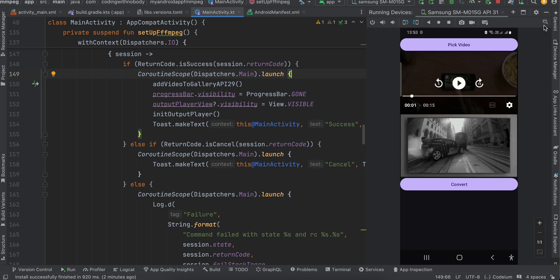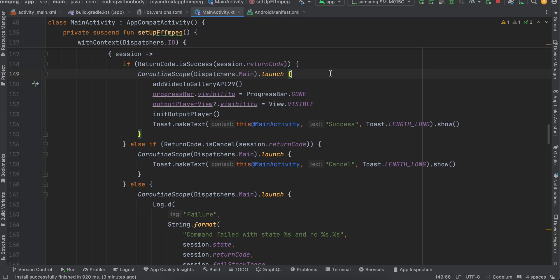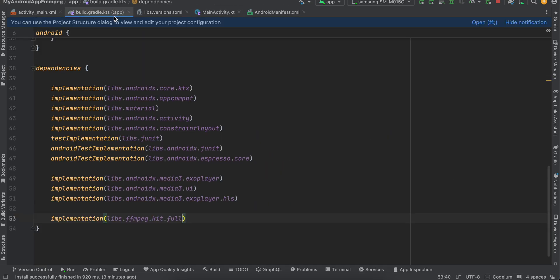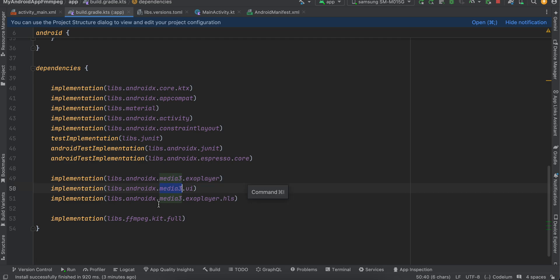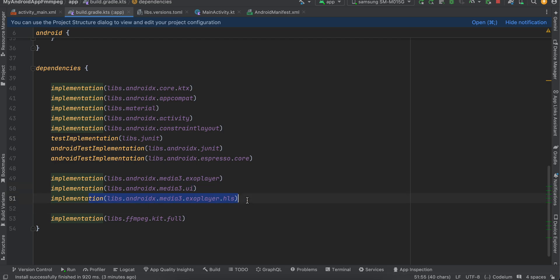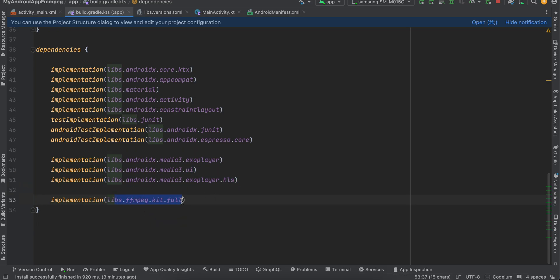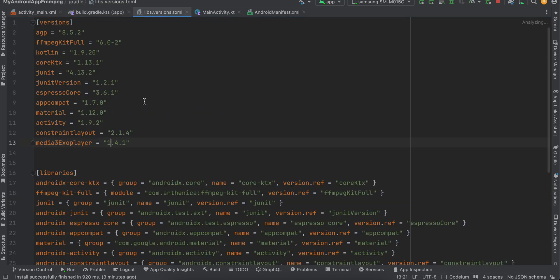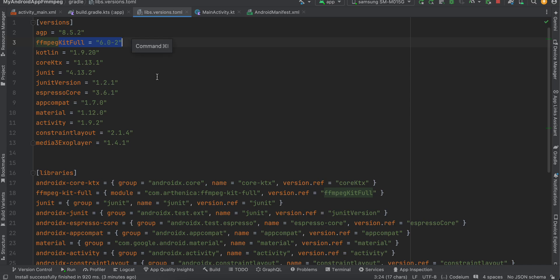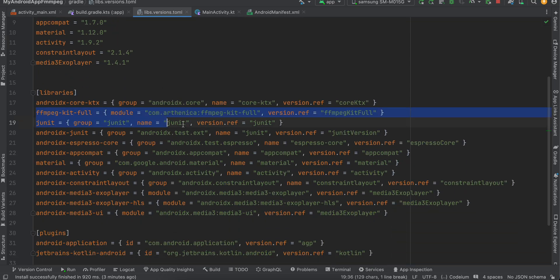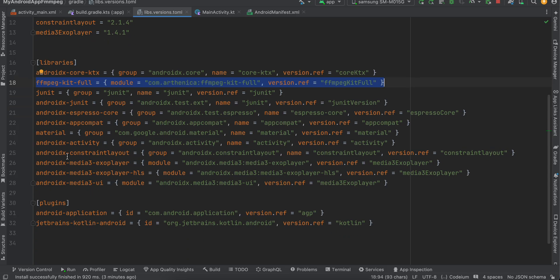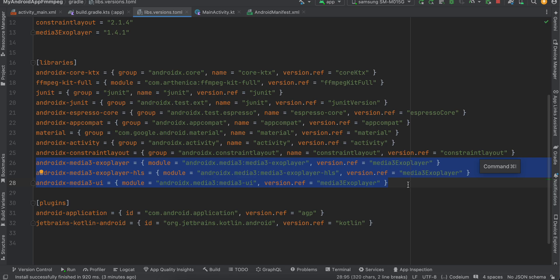Let's get started. I've created a native Android application using XML layout, though you can use Jetpack Compose as well. In build.gradle.kts I've imported three libraries: ExoPlayer, ExoPlayer UI, and an HLS dependency (which you can comment out if you don't need HLS). For FFmpeg Kit, add its specific dependency. In libs.version.toml, add the Media3 ExoPlayer and FFmpeg Kit entries, then click 'Sync Now'.